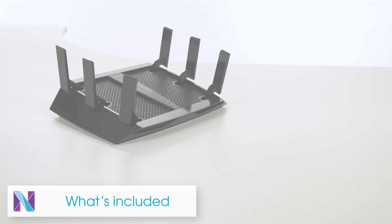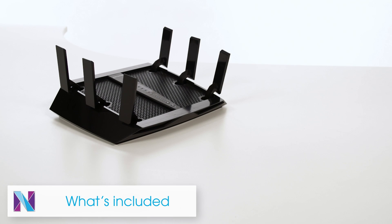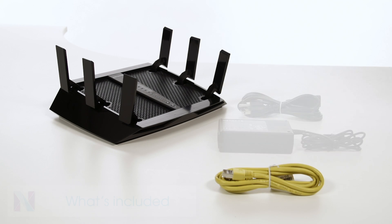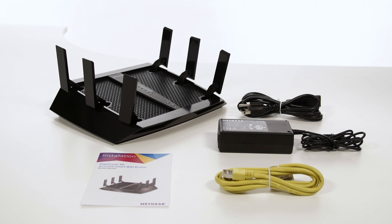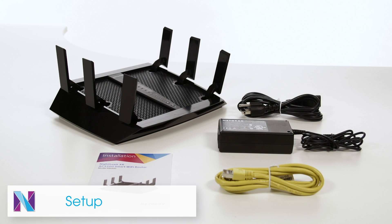The package includes the Nighthawk X6 router, network cable, power adapter, and quick start guide. Here's how you set it up.